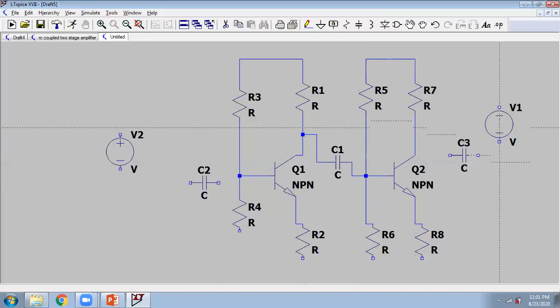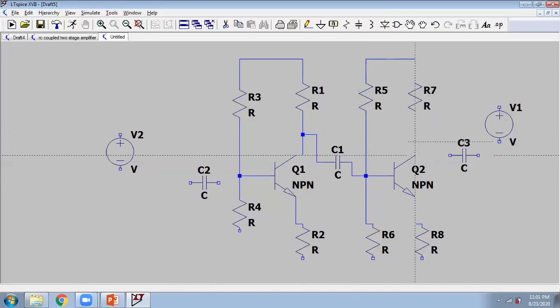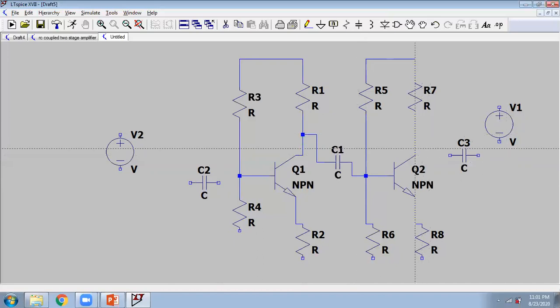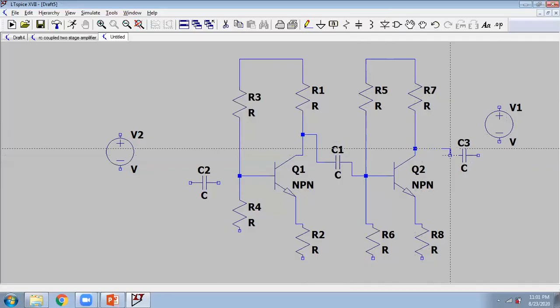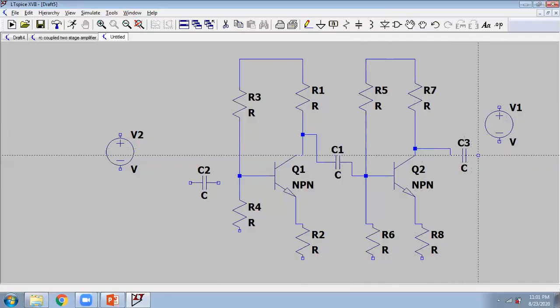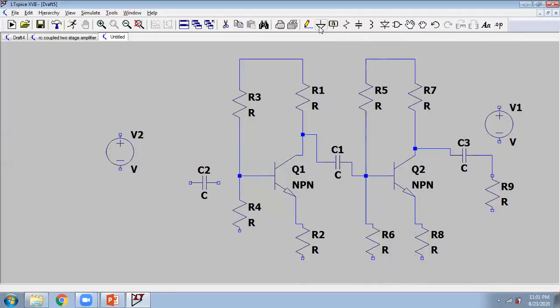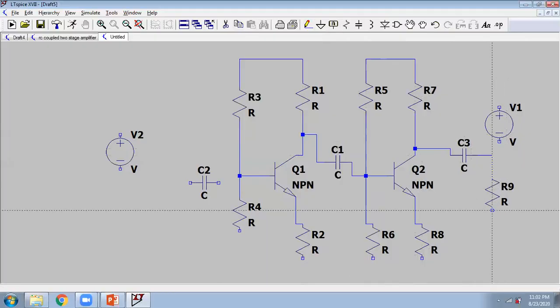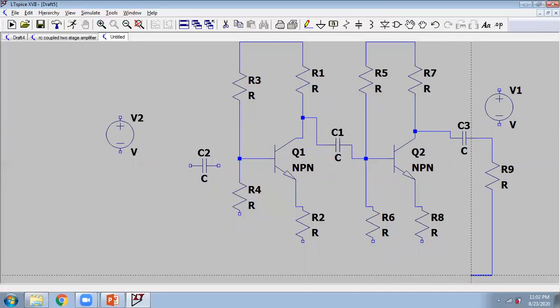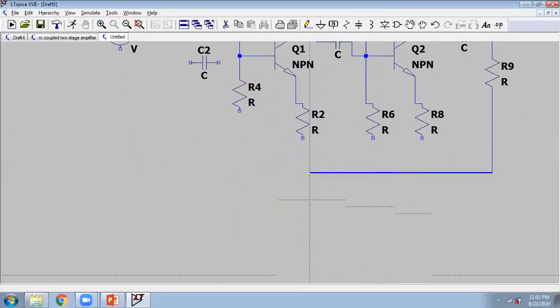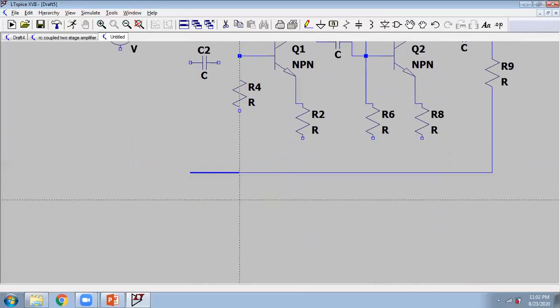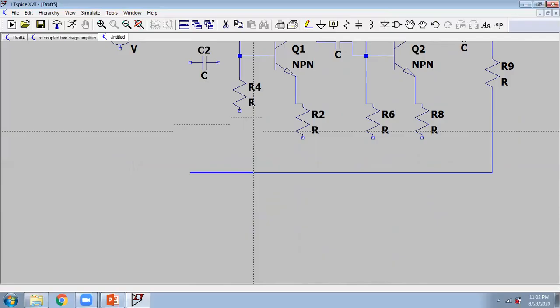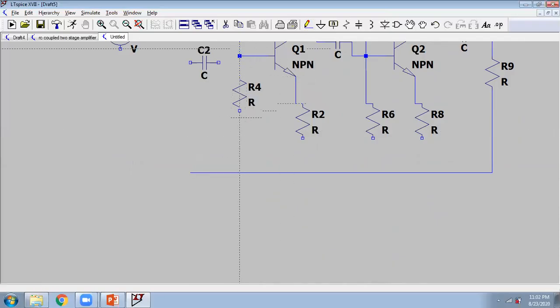Now this is your output capacitor. At output, there should also be one resistance - that is load resistance should also be there. Now connect everything like we want to connect everything to the ground.